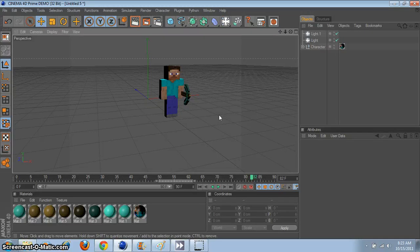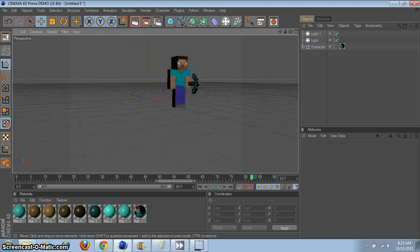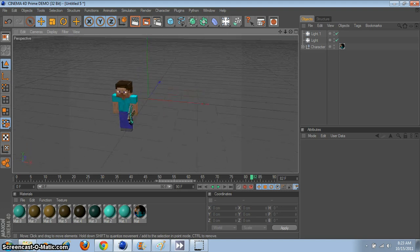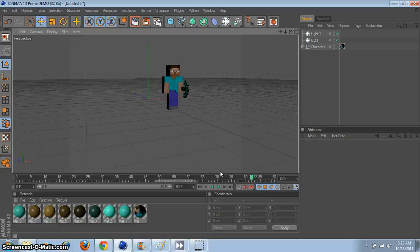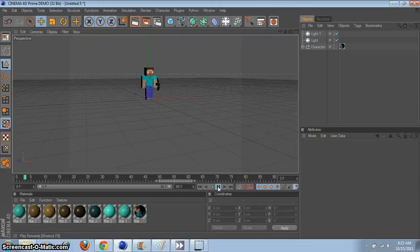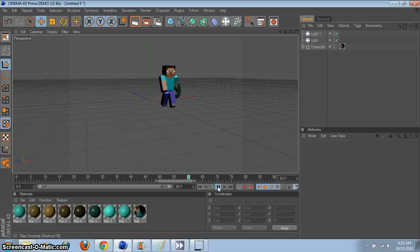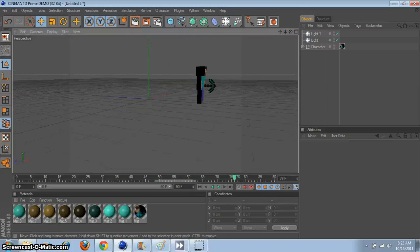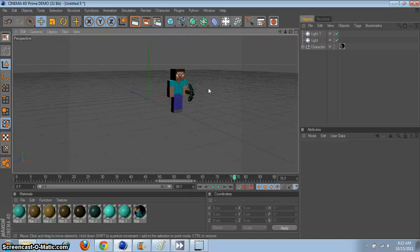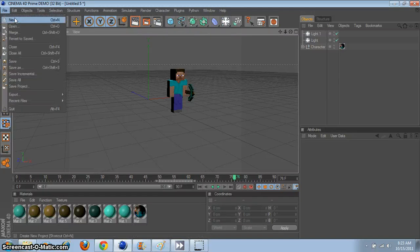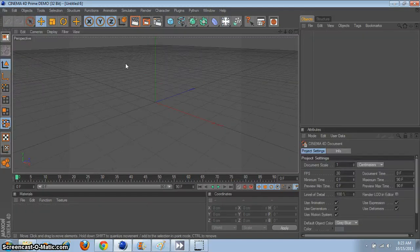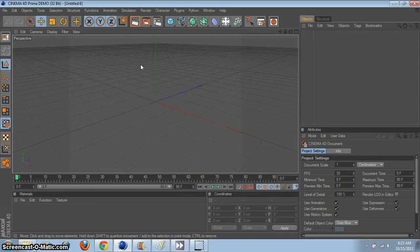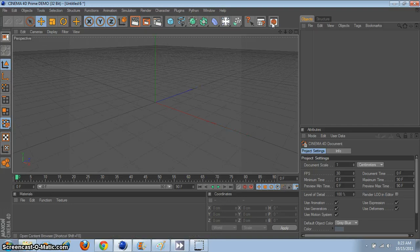Hey, what's up everyone? This is Epic Graphic Violence here. Right here you see you have a Minecraft character, and if I press this button right here, he moves and walks. Today I'm going to be teaching you how to do something like that — how to build up your characters and whatnot. So, let's get started.